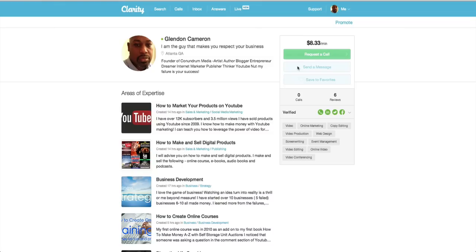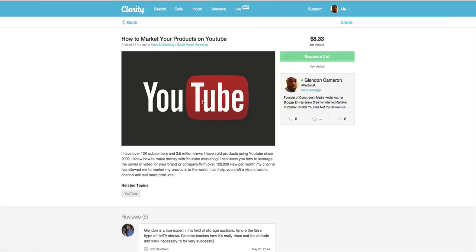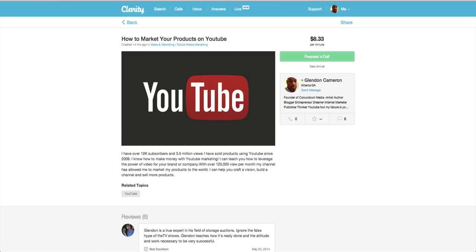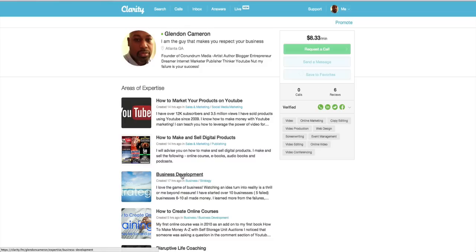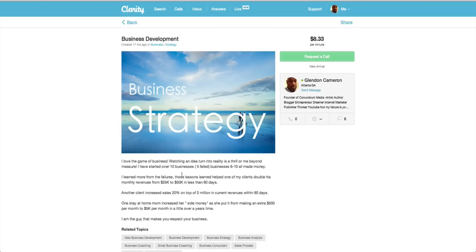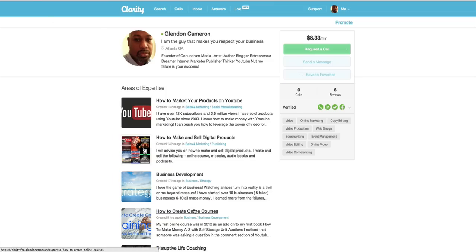And this is going to change up a little bit, but right now we have this. Clearly, 12,000 subscribers, 3.5 million views, growing every day. We get about 120,000 views a month, so I can clearly help you with YouTube. Then, how to make or sell digital products, business development, and how to create online courses. There's going to be more about this coming very soon. And also, disruptive life coaching.